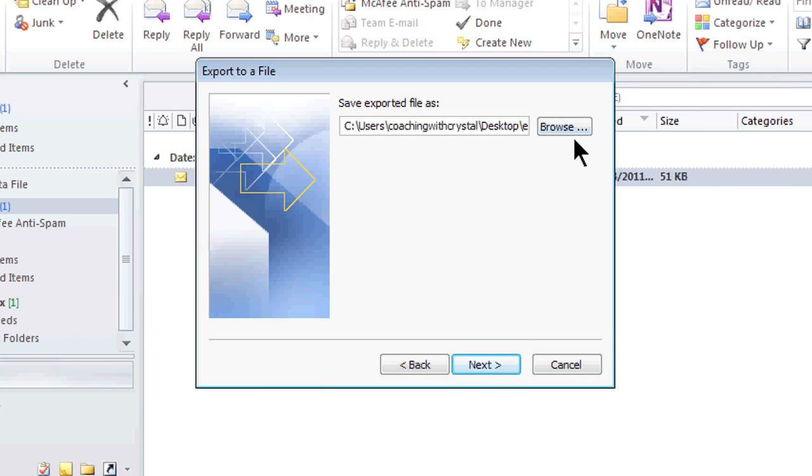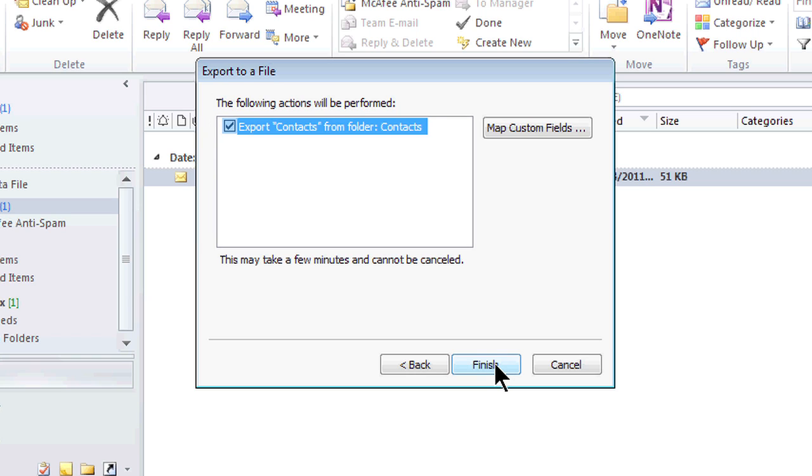And once I do that, now I can click next and it's just telling me all the contacts that are in there. I'm going to export it from the folder contacts.